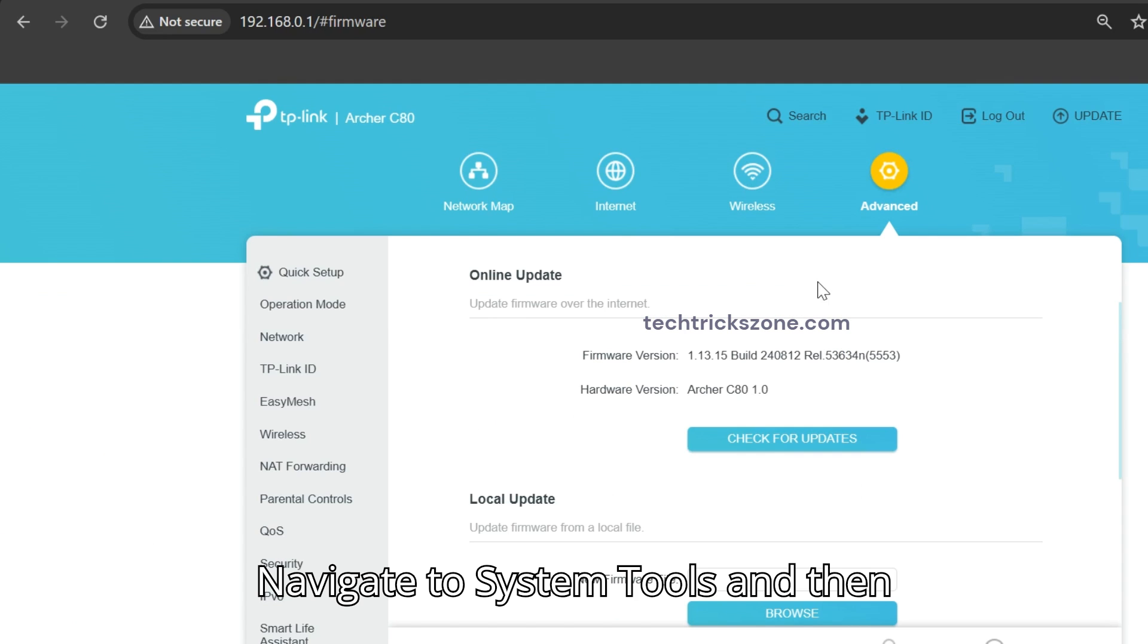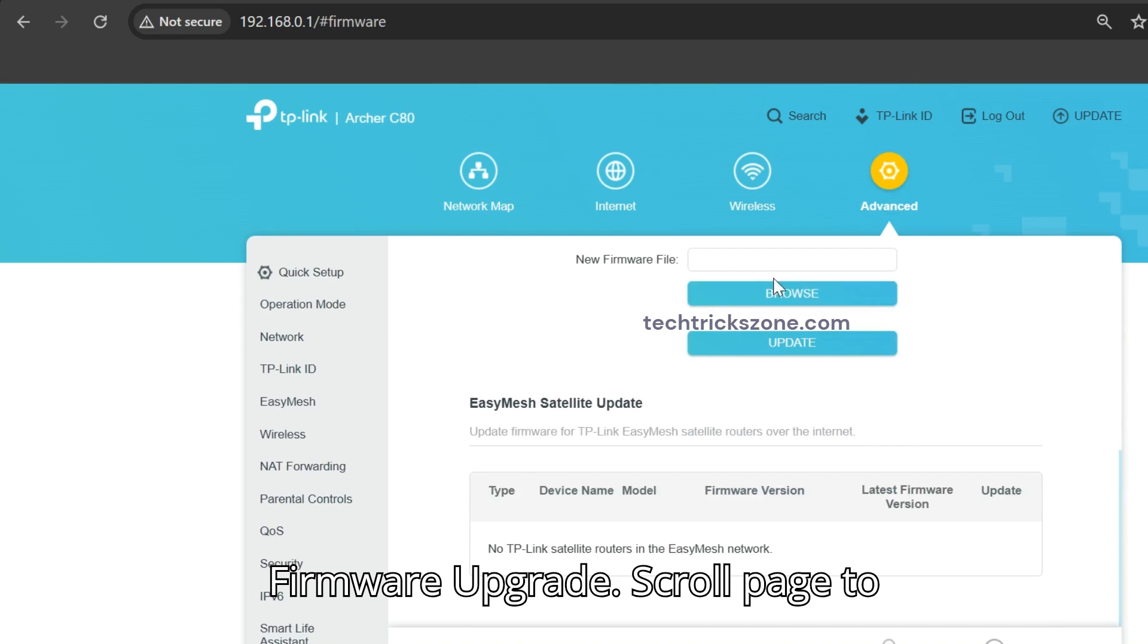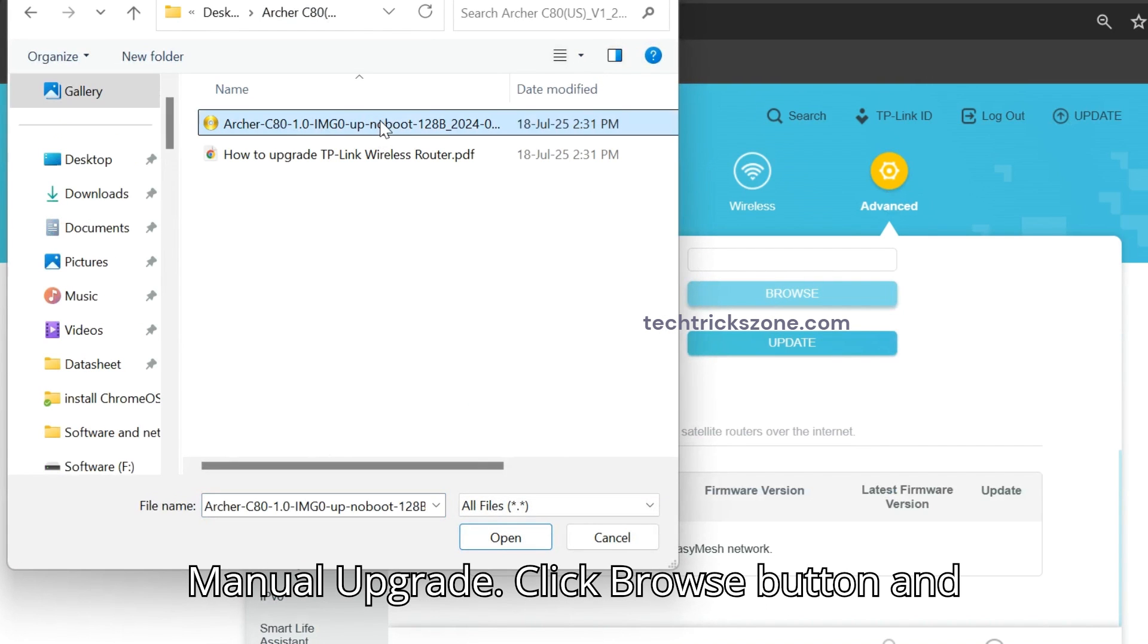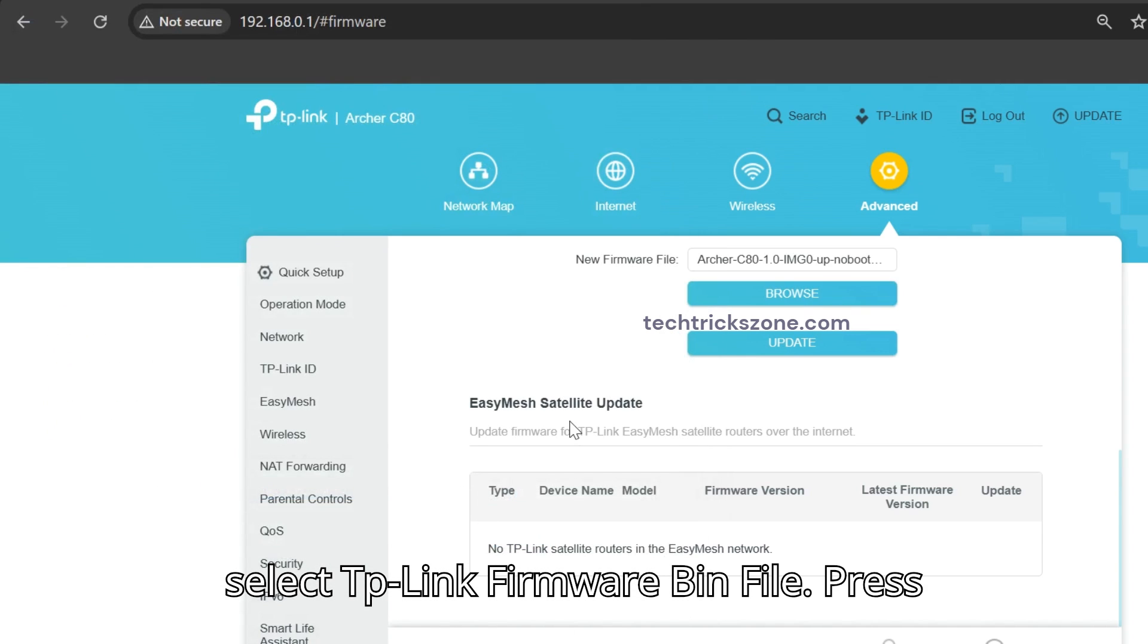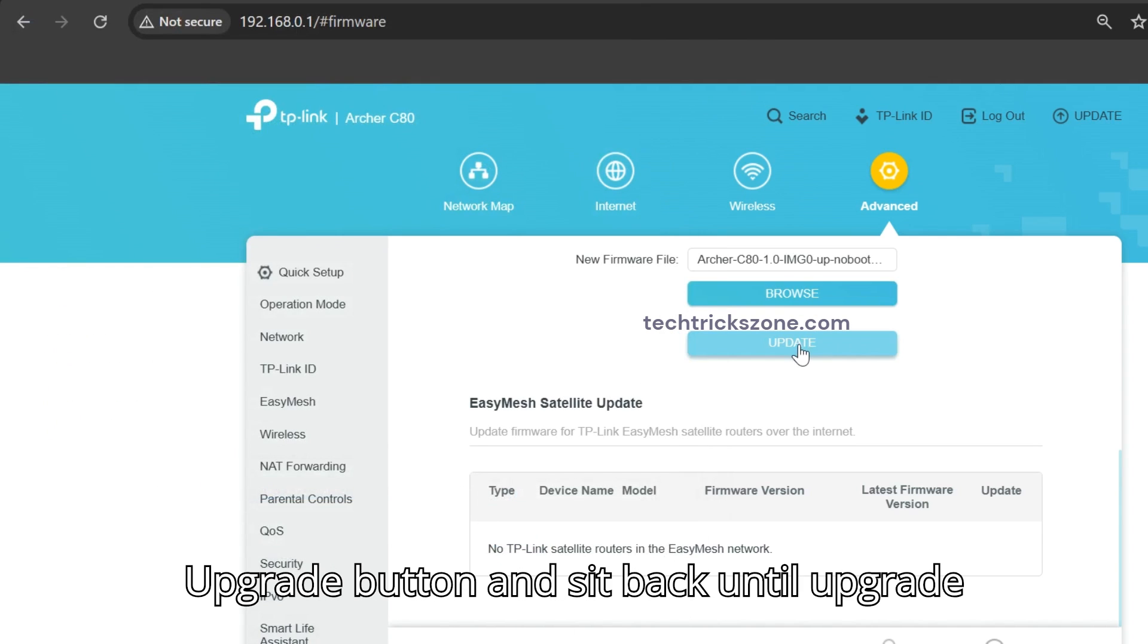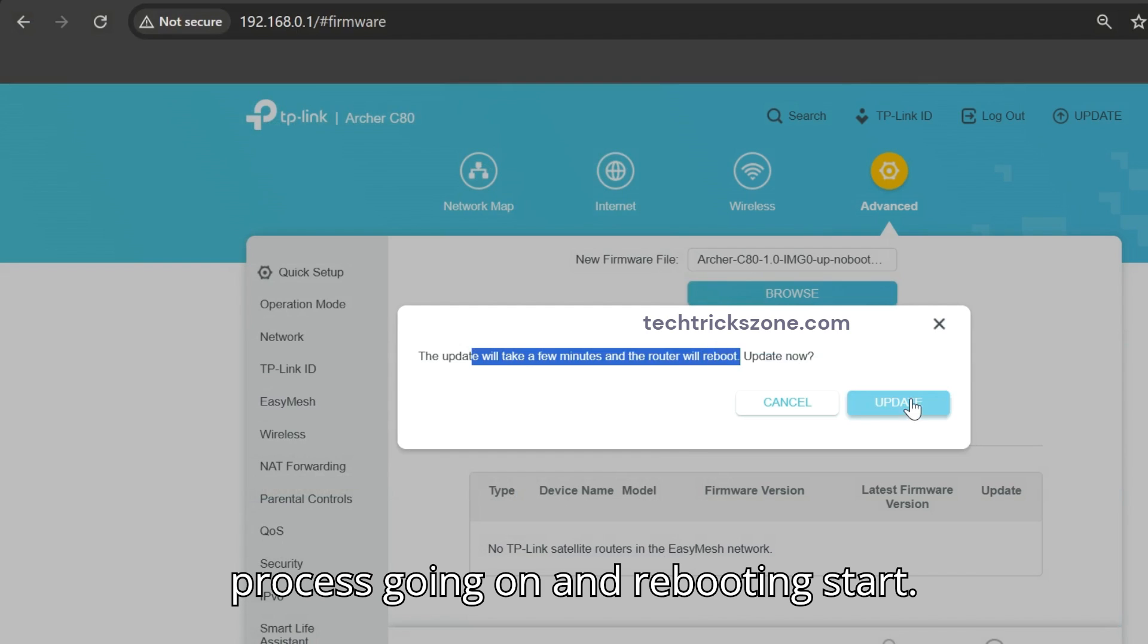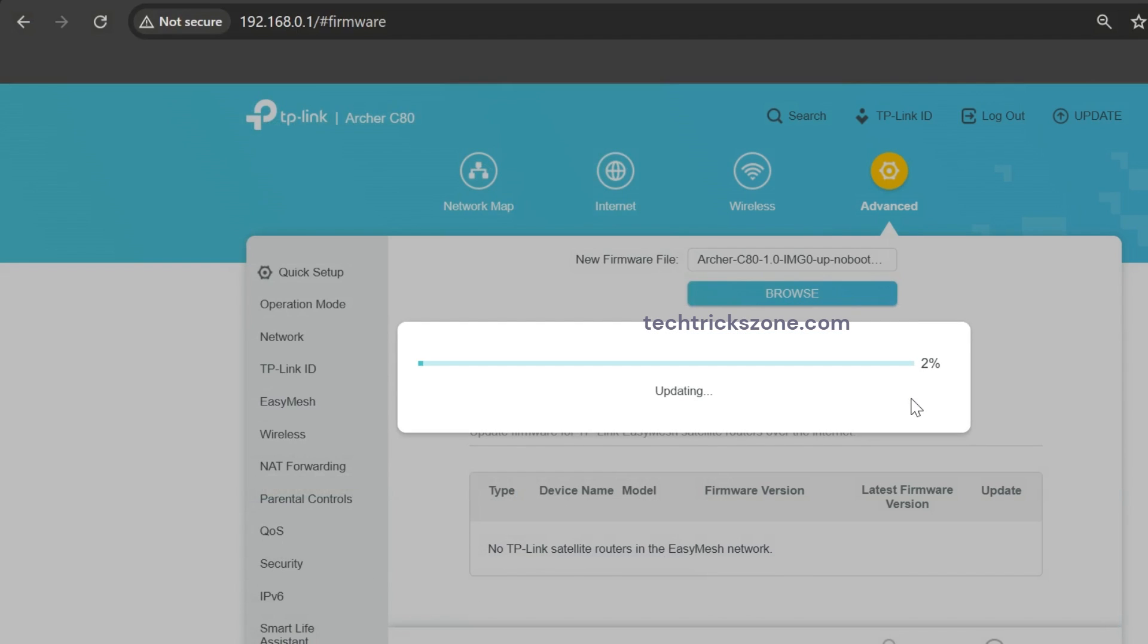Navigate to System Tools and then Firmware Upgrade. Scroll page to Manual Upgrade. Click Browse button and select TP-Link Firmware Bin File. Press Upgrade button and sit back until upgrade process completes and rebooting starts.